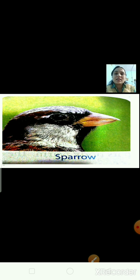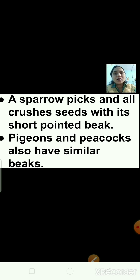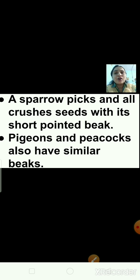Now tell me, which bird is this? This is the picture of a sparrow. Birds like the sparrow, pigeon, and peacock have a short pointed beak. This kind of beak helps them to pick up seeds and worms, and also helps to crush the seeds.